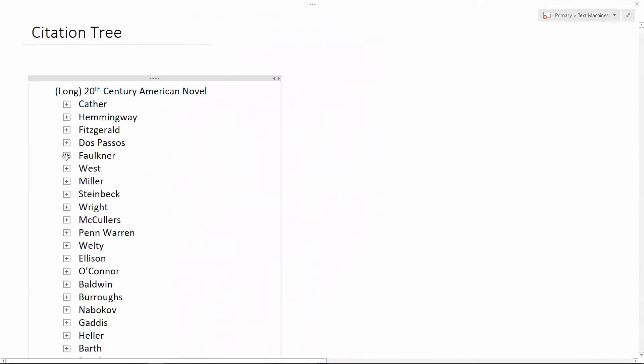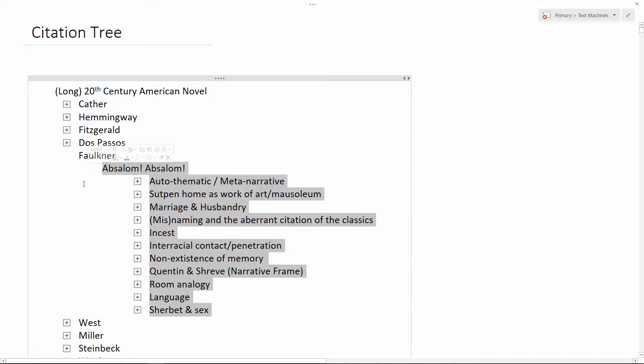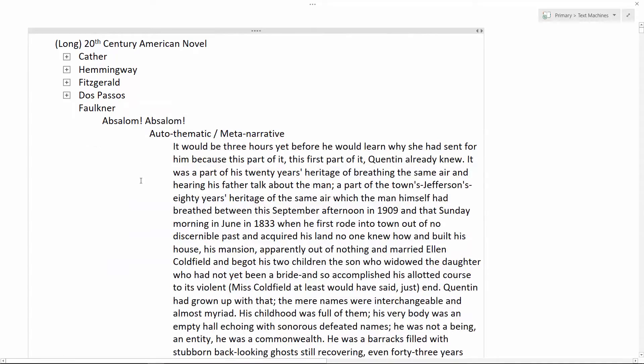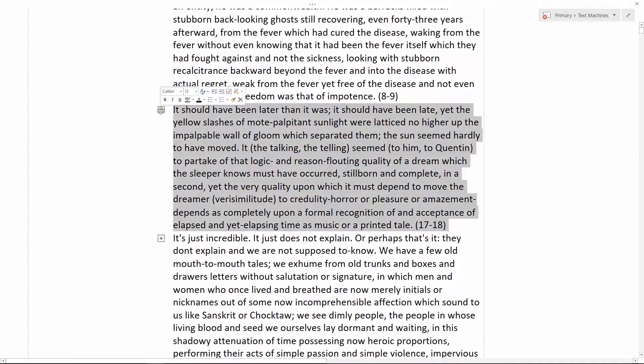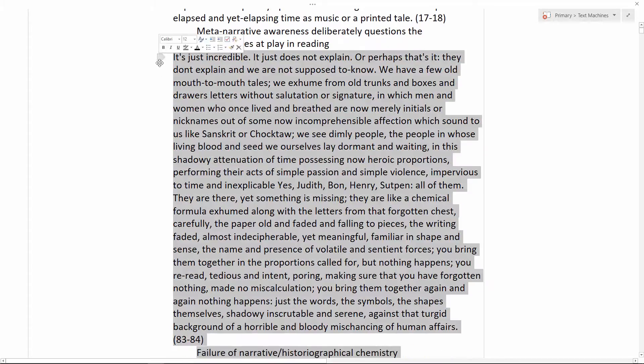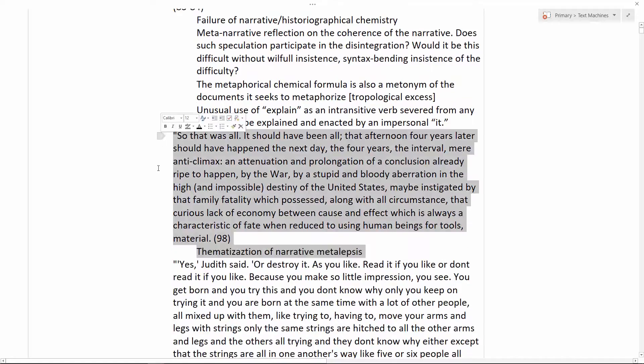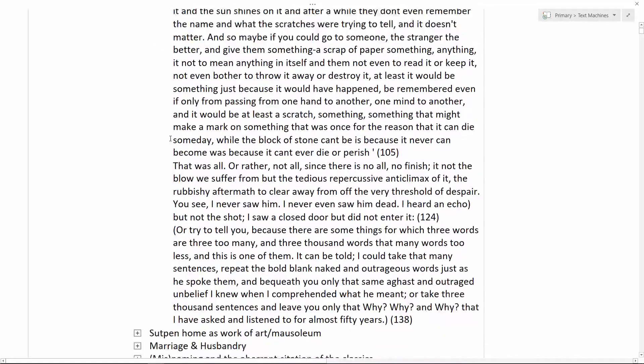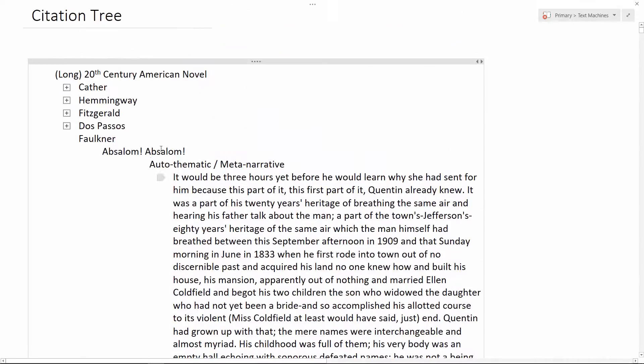Returning to Absalom Absalom, we can see the fifth level of the tree, on which the quotations are grouped under each theme, and the sixth, where I add any additional notes that were not implicit in the theme itself, since the structure of the tree requires the subordination of citations and annotations alike.